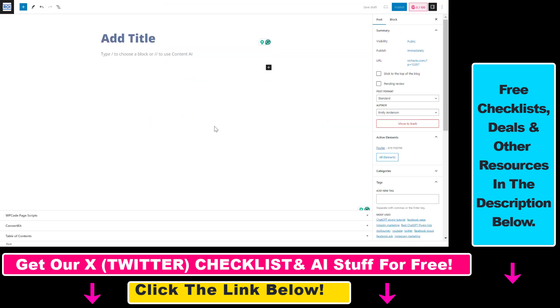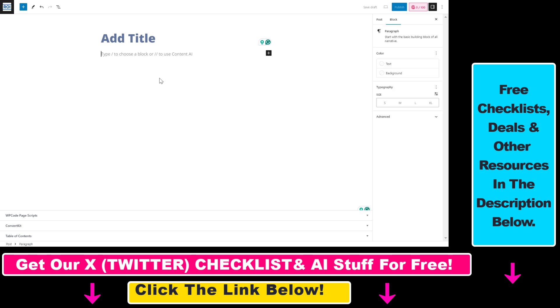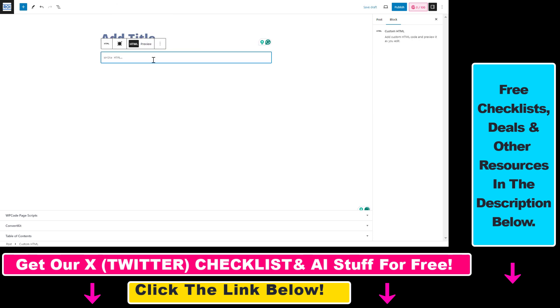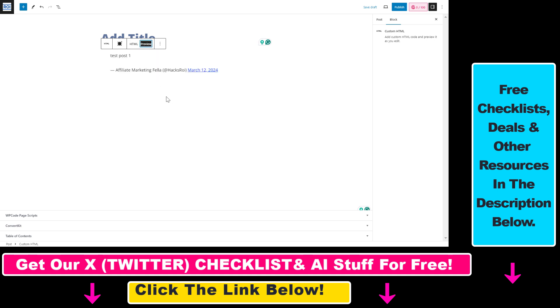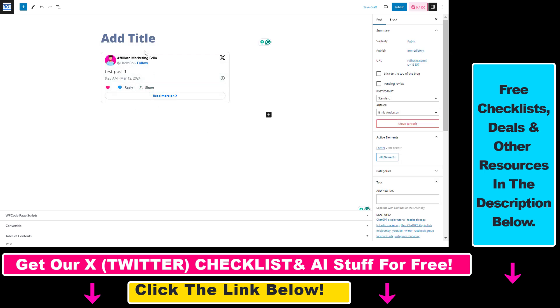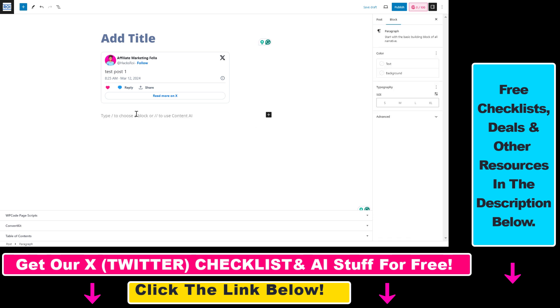Then go to your WordPress website. If you're using the block editor, use a custom HTML block. Select that, then paste the embed code you received from X/Twitter. Click on preview and the tweet or X post will be embedded on your WordPress blog post.